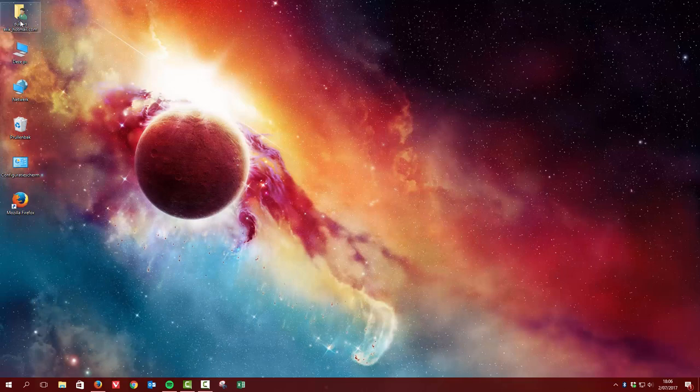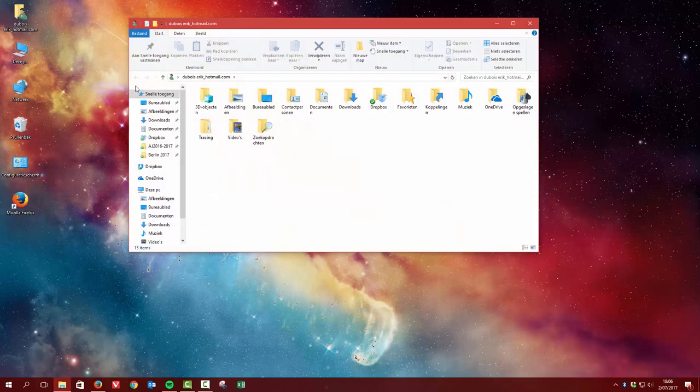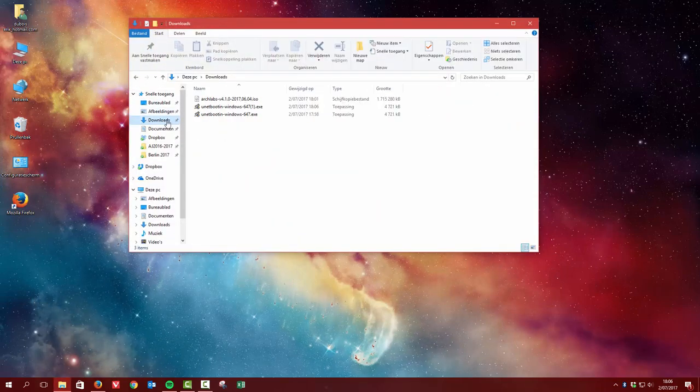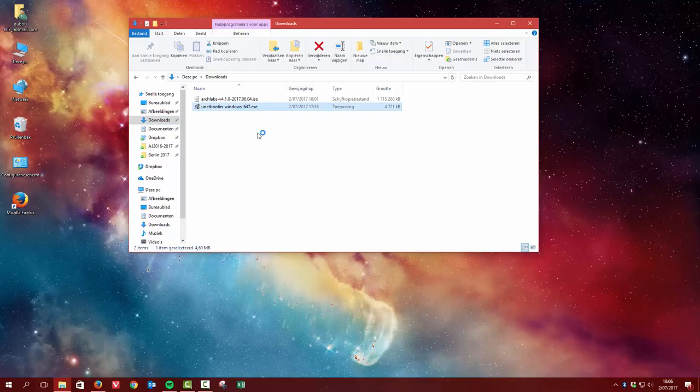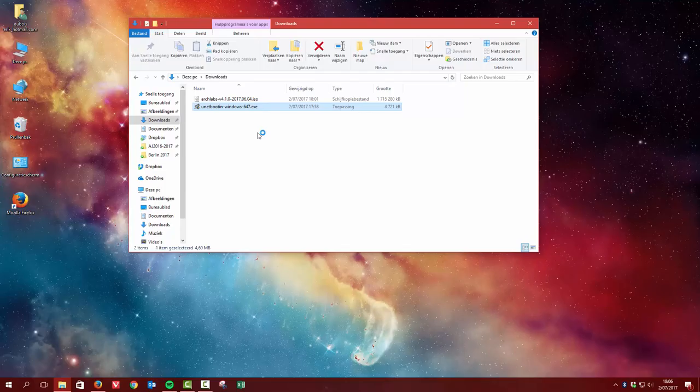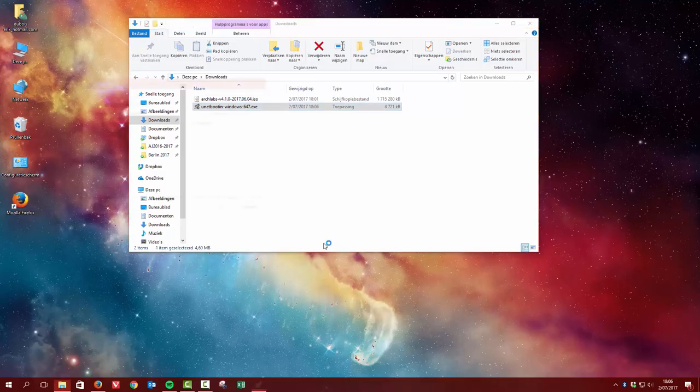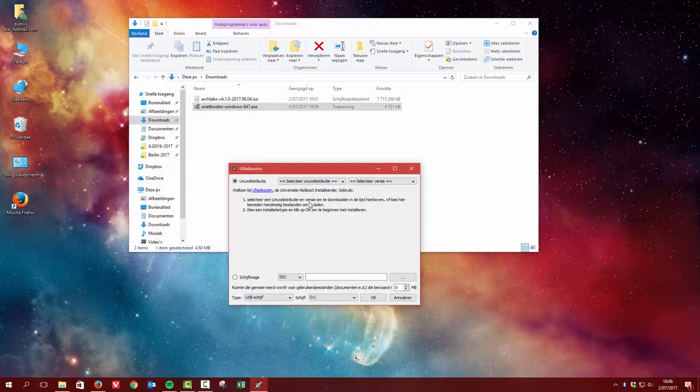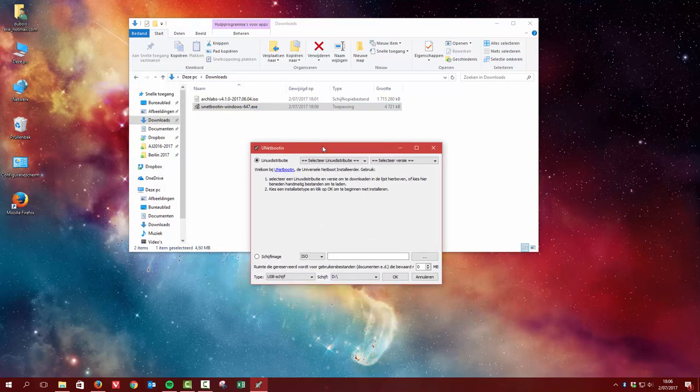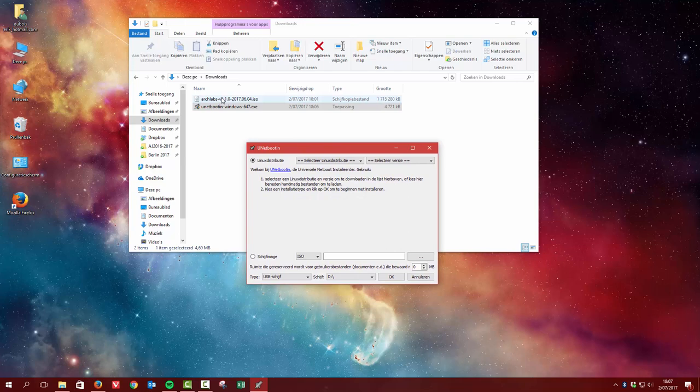Let's have a look at our download. We have it already twice. So we're gonna install UNetbootin. Sure my friend, go ahead. And here we have the program, and here we have the image.